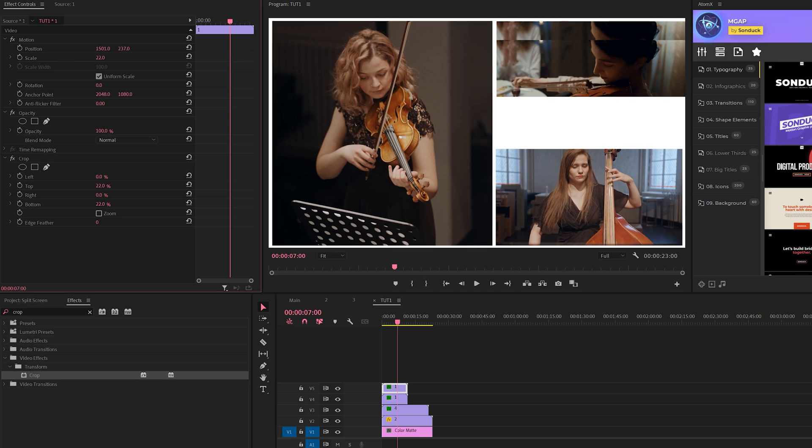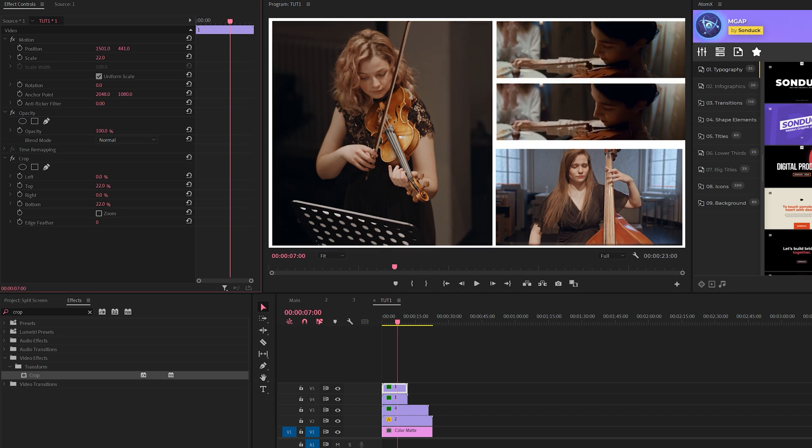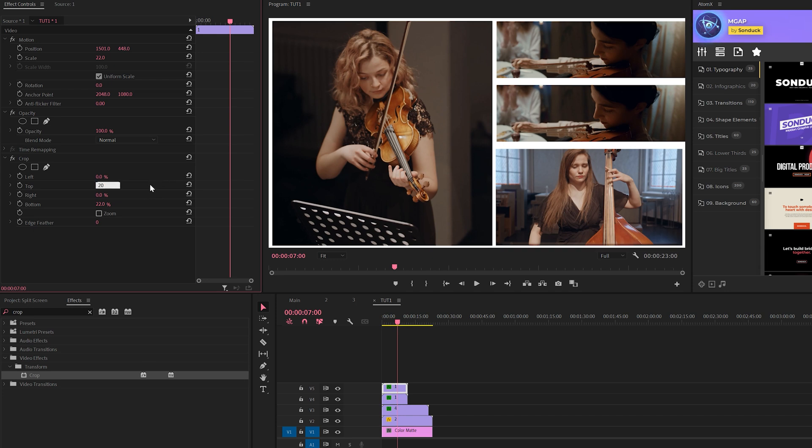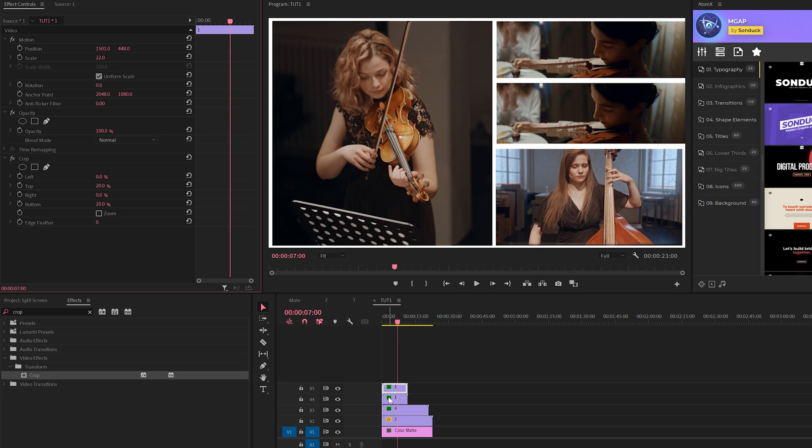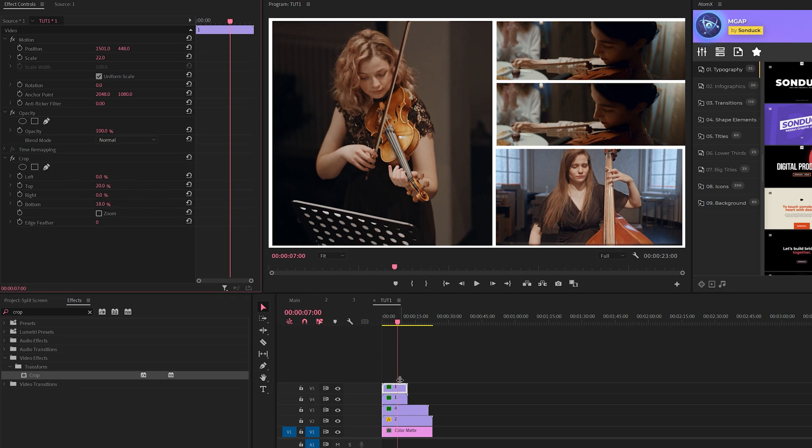We might need to make some adjustments to fit this perfectly, so maybe we'll do like a 20% crop on the top and on the bottom, and adjust that on the previous shot.